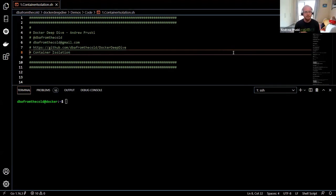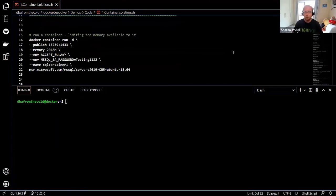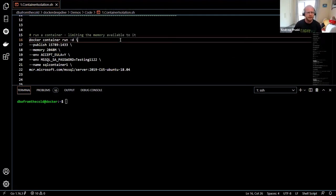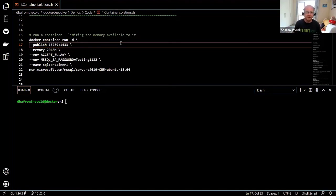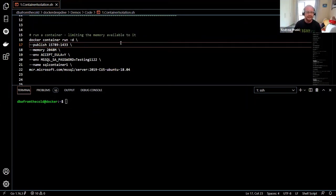Let's start with control groups. All control groups do is limit the amount of resources on a host that a container can use. We're going to run a container with Docker container run, mapping port 15789 on the host to port 1433 within the container — the port that SQL Server listens on. This allows us to connect from outside the container into SQL running inside.